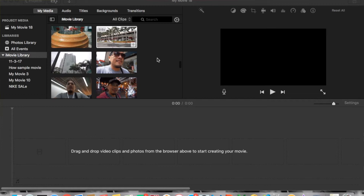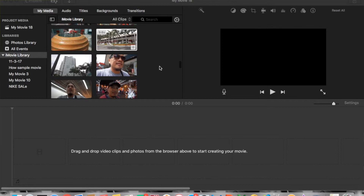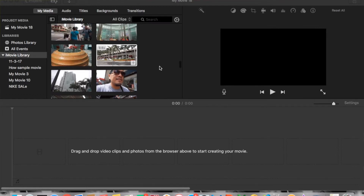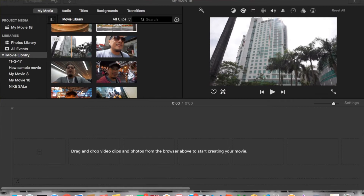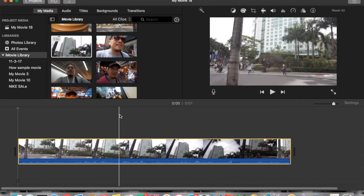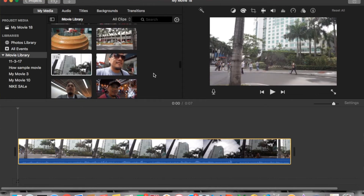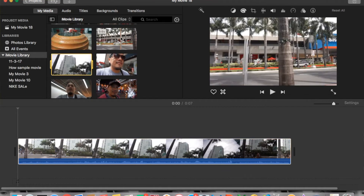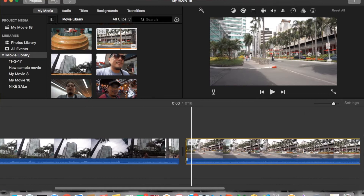To apply a transition you need at least two clips. So let's drag this one down to the timeline — and then we need another one, so let's grab and drop this next clip as well.